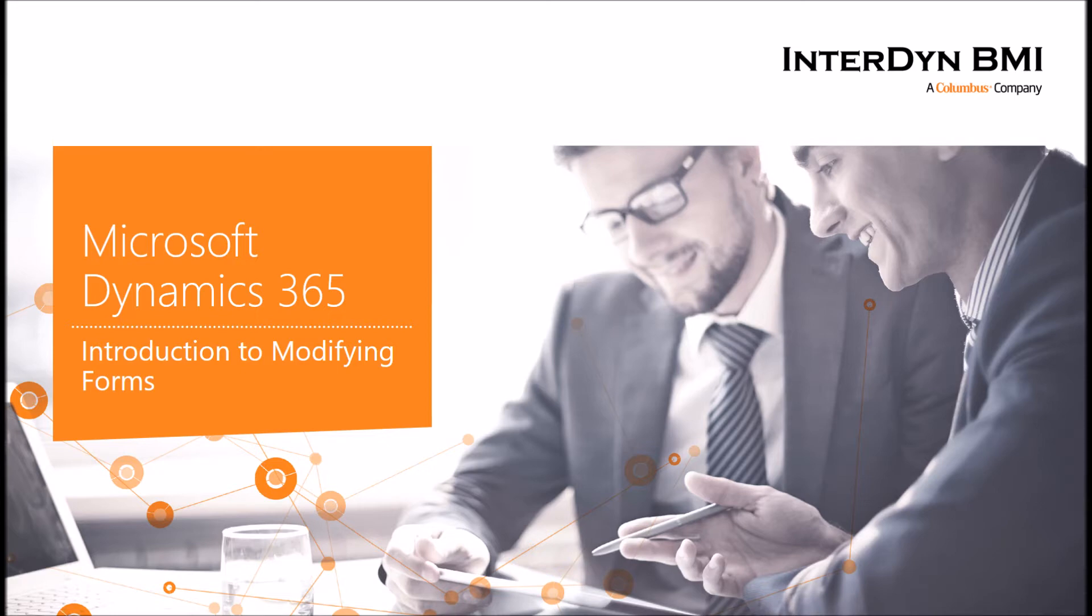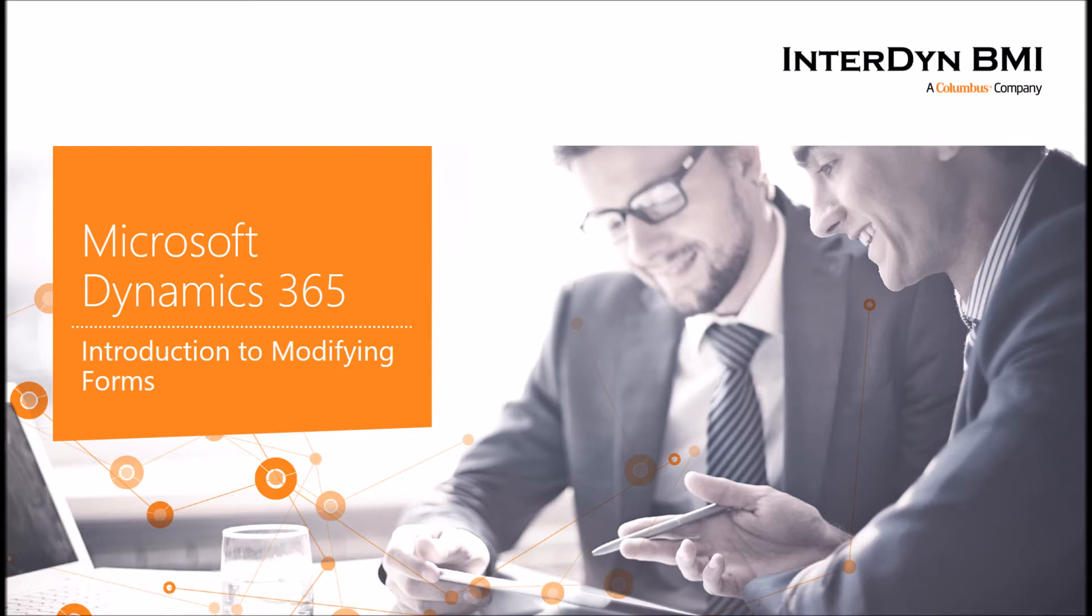But we do understand that there is a need for some of our customers that they want to take this on themselves, whether it's due to budgetary or just confidence and technical abilities. That's the reason why I'm bringing this presentation today. It can also serve as a reminder for those of you who may have taken training a while back and are just now getting into modifying forms.